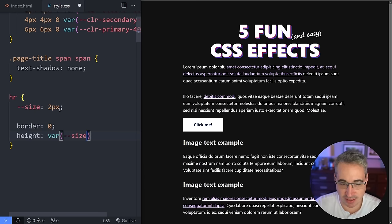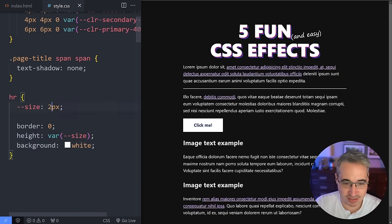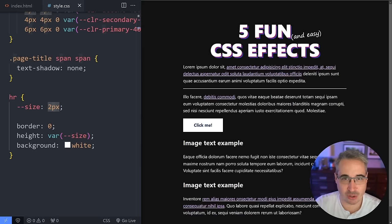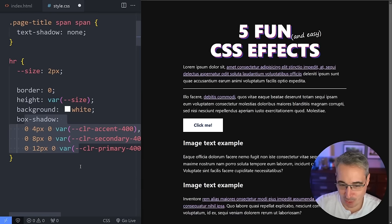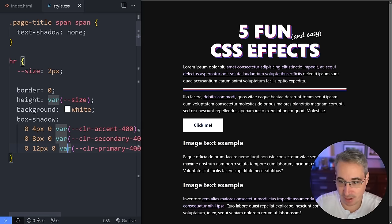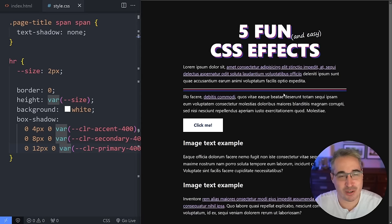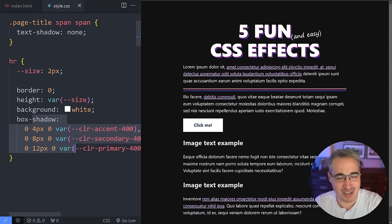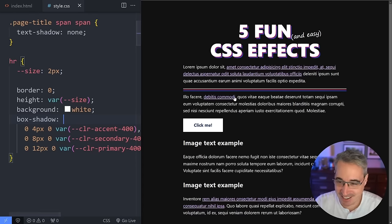I'm going to come in with a custom property called --size — it's locally scoped, but you could put it in your root and call it --hr-size if you wanted. I'll set the height using var(--size) and add a background of white. Just like we did with text shadows, we can do similar things with box shadows. I won't make you watch me write it all out — it's very similar to before, but now I'm only offsetting downward, not left and right. You can see the colors coming in — a fun little recurring effect.